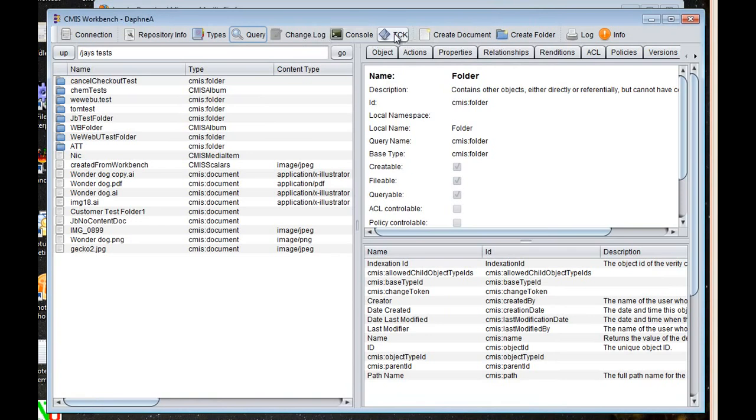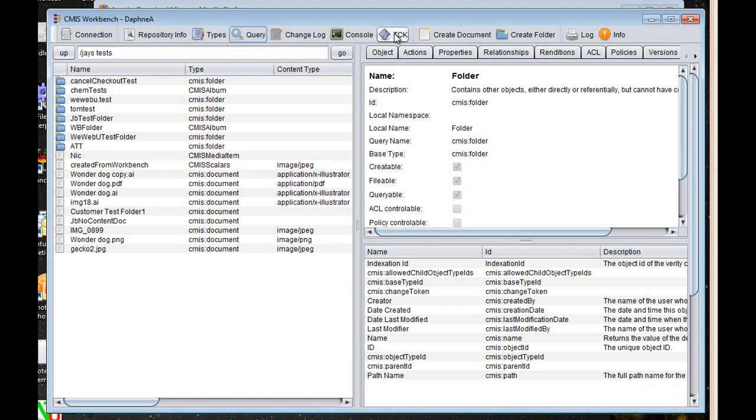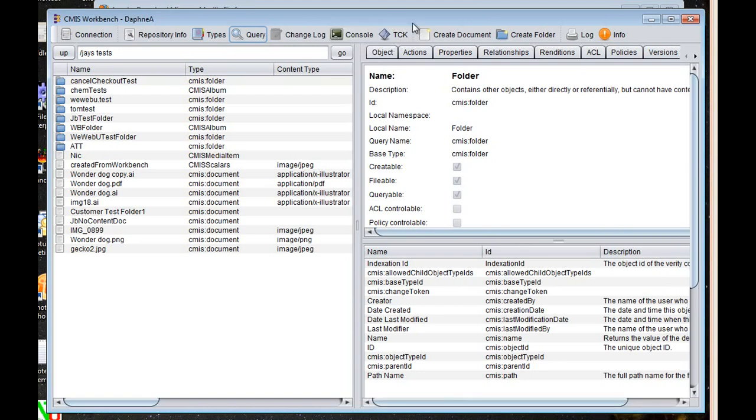The TCK allows you to run the OpenCMIS TCK against your repository. So if you're a developer of a repository, this is going to be very helpful to you. This will give you a really easy platform. You don't have to set it up in Maven or an Eclipse environment. You just click on this button and select which tests you want to run. And they run and then up pops a window with your results. I'm not going to run that right now because of time, but that's more of a server development sort of function.